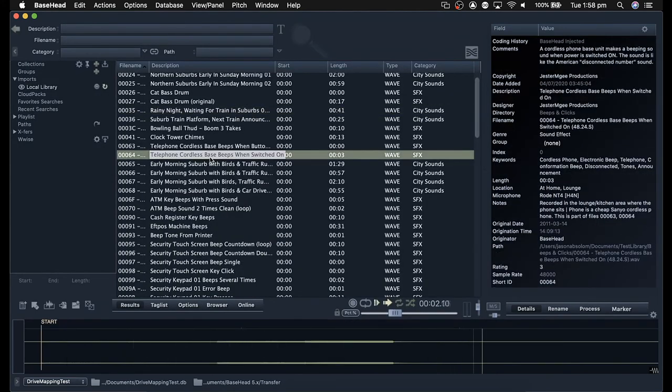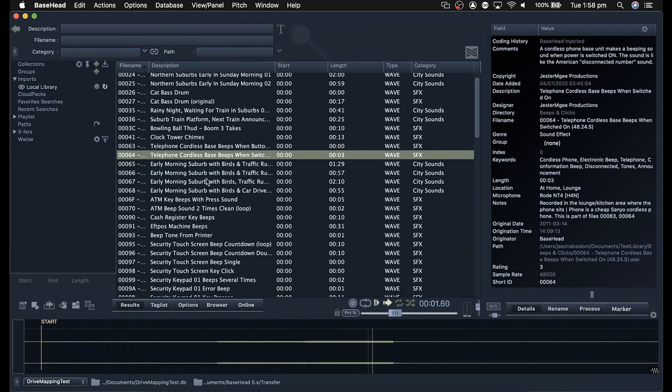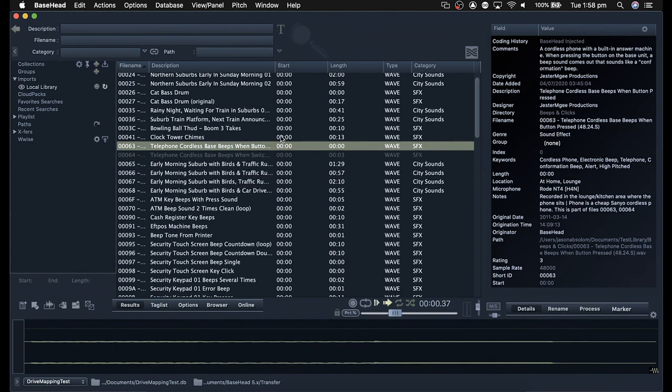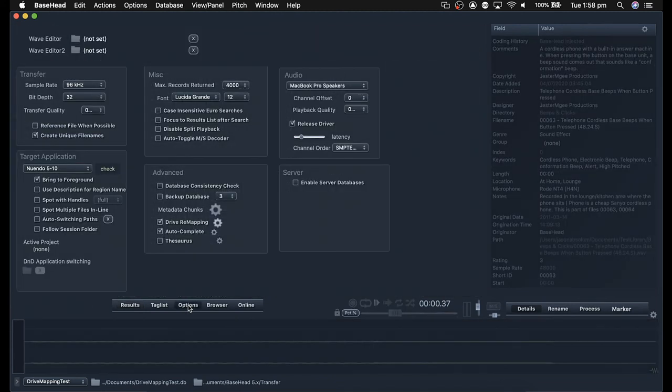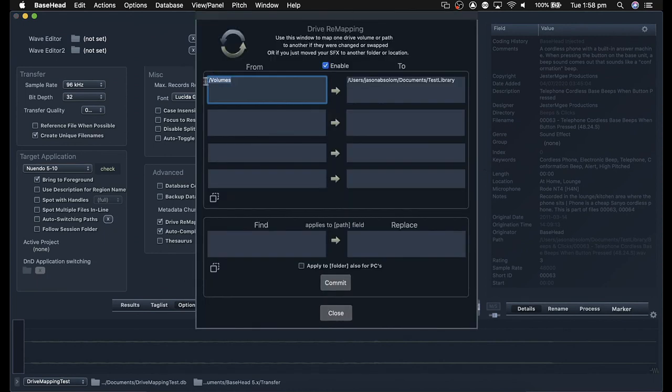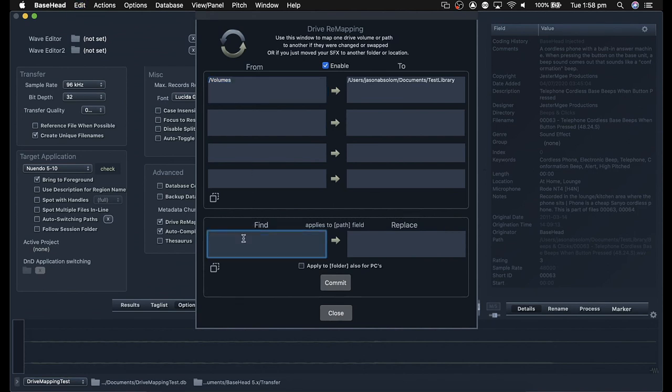Once we've entered both of these details in, I'll click close. We can see that the file plays. We've now got all of our files linked up. I can leave it this way, or I can choose to update this in my database, so I don't have to use remapping every time. Simply update these details below.